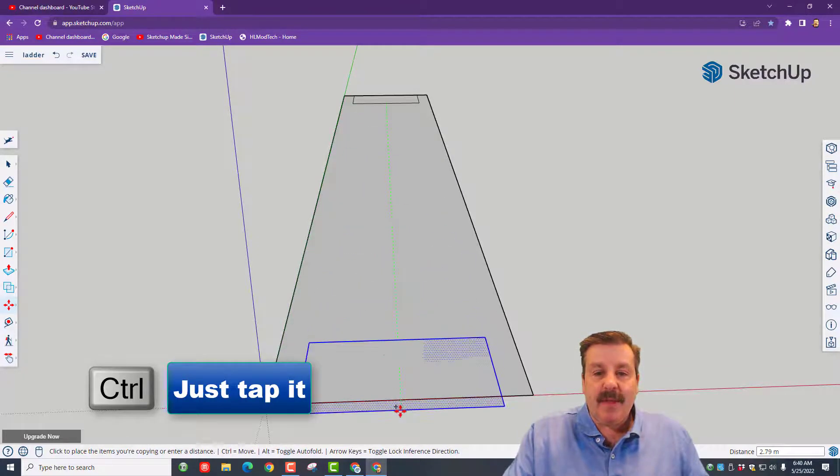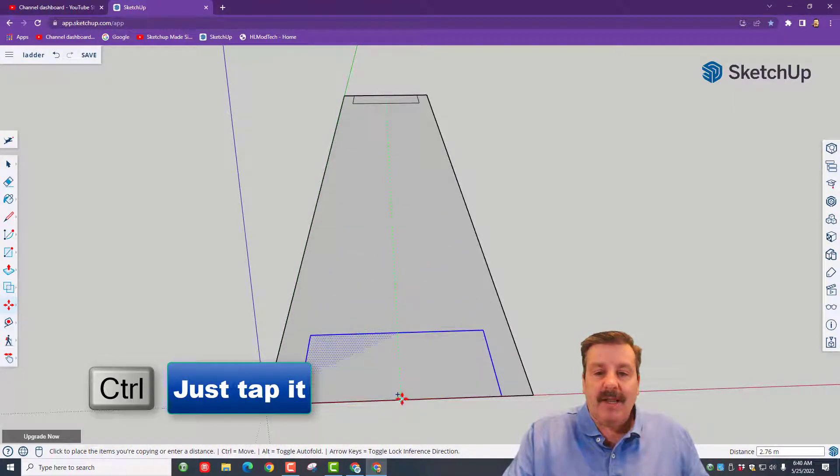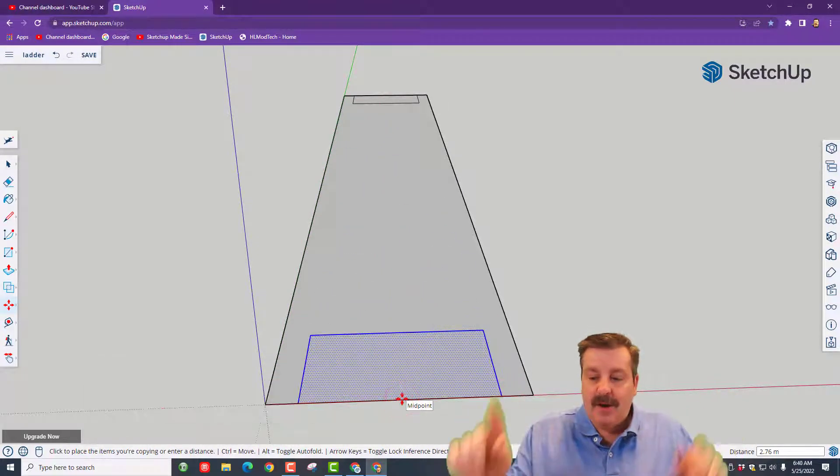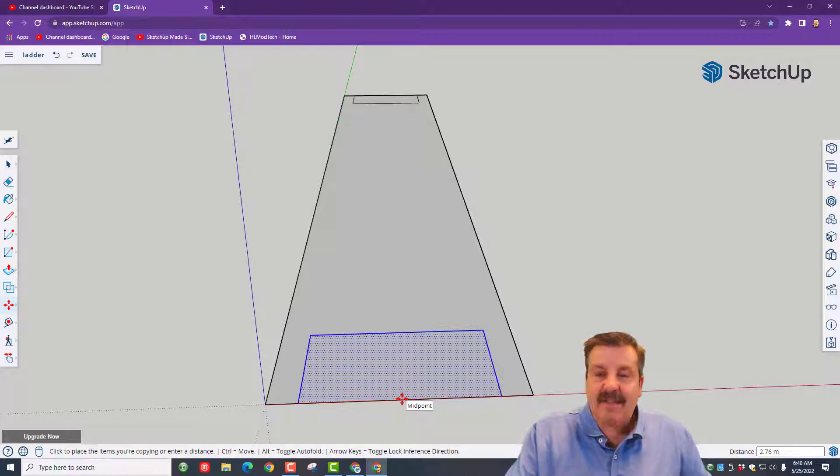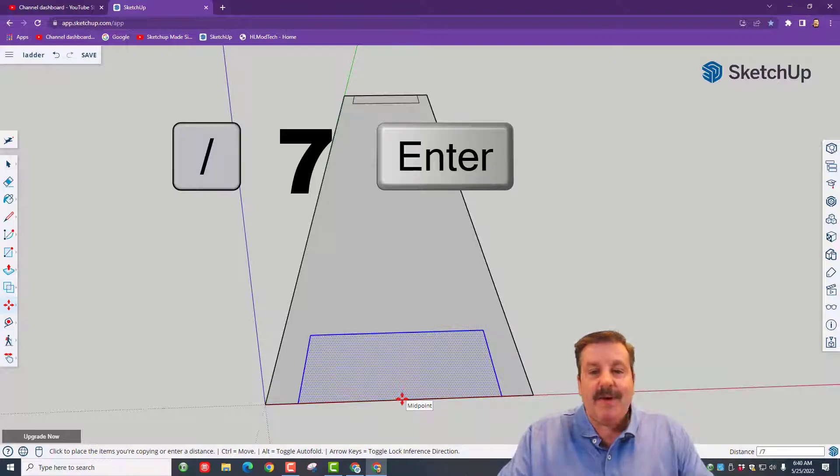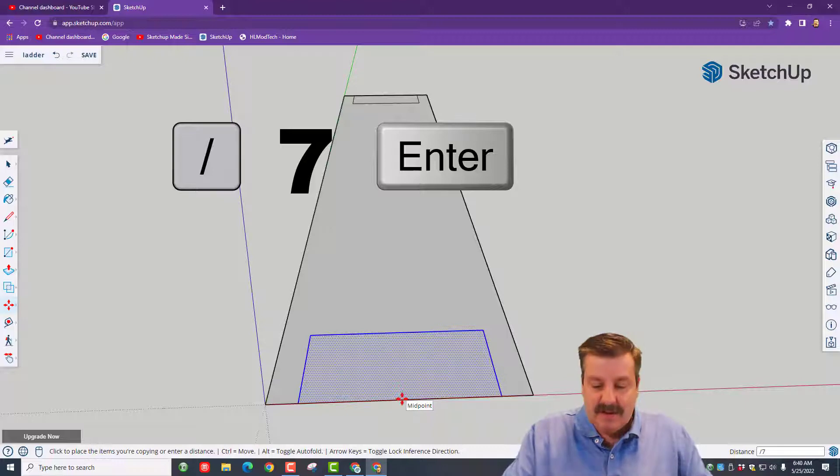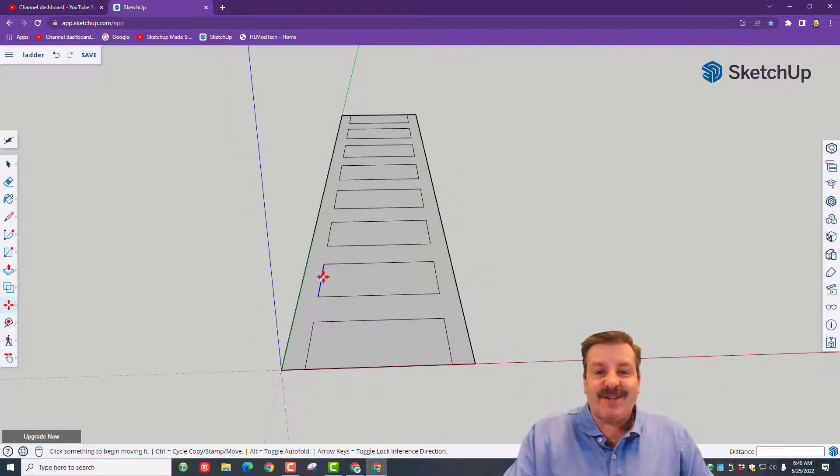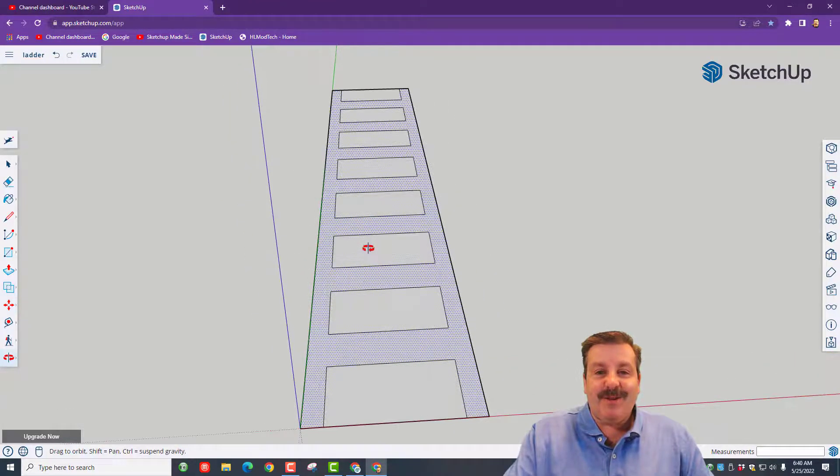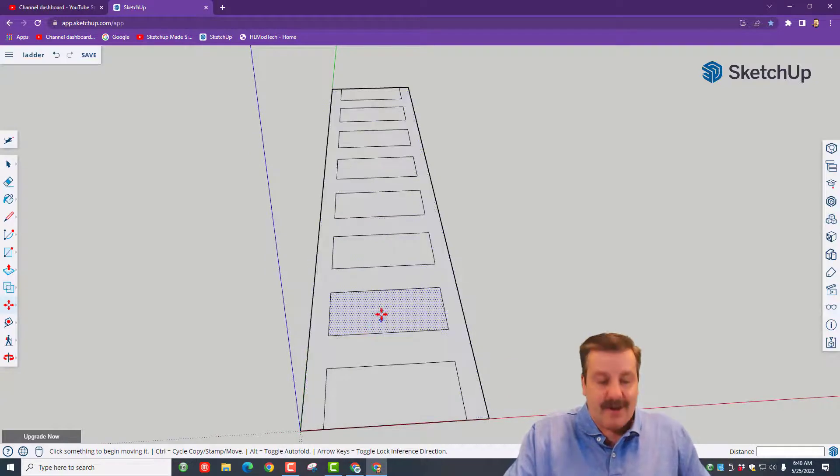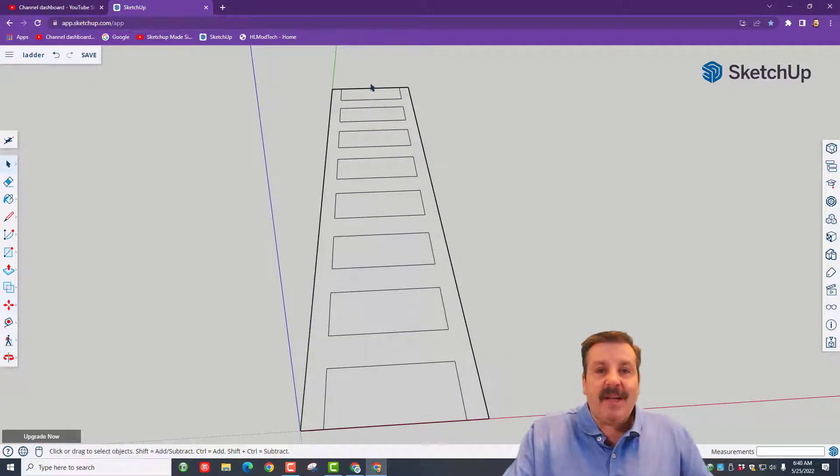I come all the way to the bottom, I click and let go. I hit the divided by above the eight on the number key, and I'm going to tell you the magic number is seven. Let's see how cool that looks. Oh my gosh friends, you have just made a ladder.